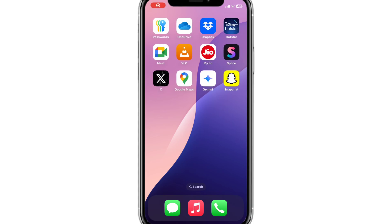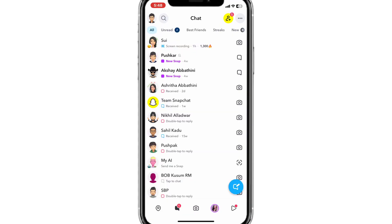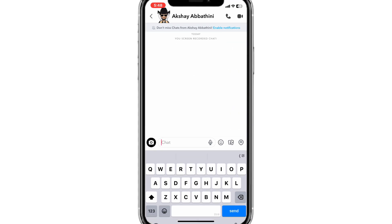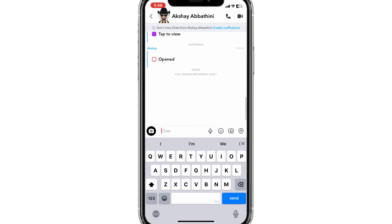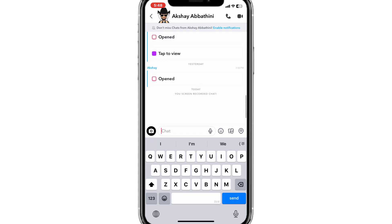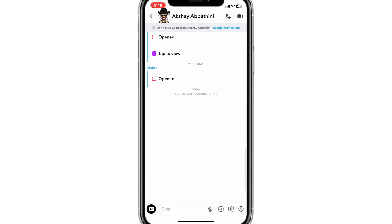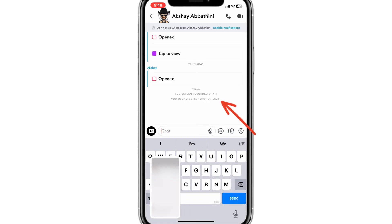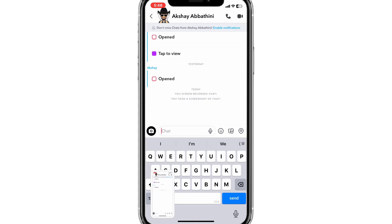When it comes to iOS, Snapchat implements pretty powerful security measures to detect screenshots. Even with flight mode on, Snapchat can detect screenshots and even screen recordings. So there is no direct simple method, but here I have come up with a workaround solution.